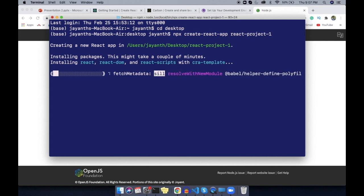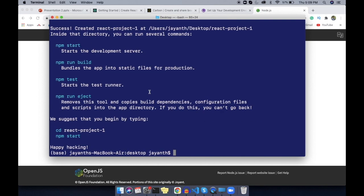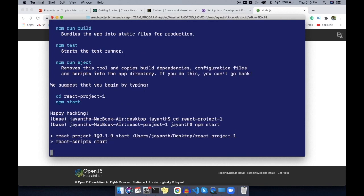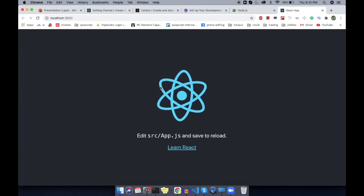Let's wait for a minute. Now it has installed all the required packages. You can see: success, created project at this folder. Inside the directory, you can run several commands. To start the project, navigate to that folder using 'cd react-project-1', then execute 'npm start'. It will open the React project in the browser at localhost:3000. Now you can see the project I have created.